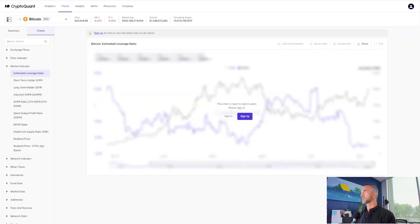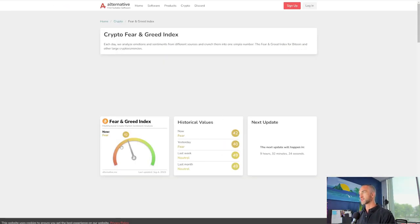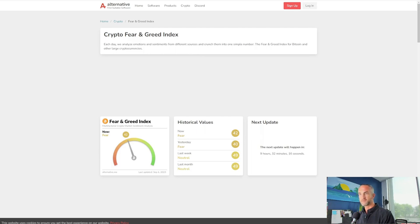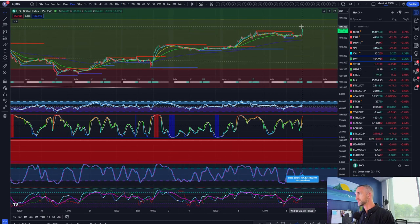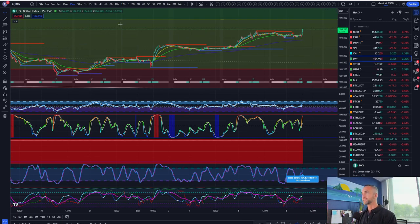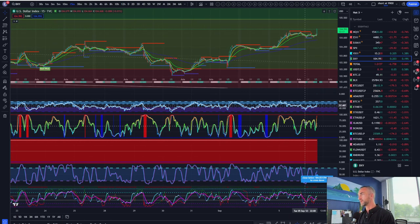Checking the fear and greed index — people are moderately fearful. We're in the slight fear zone, nothing extreme. DXY is looking bullish, and risk assets are expected to come down.